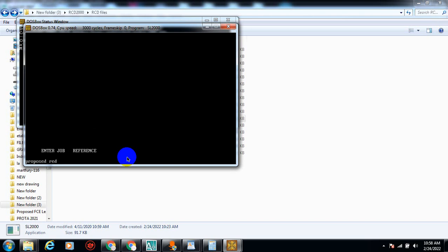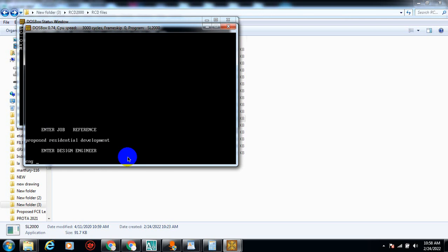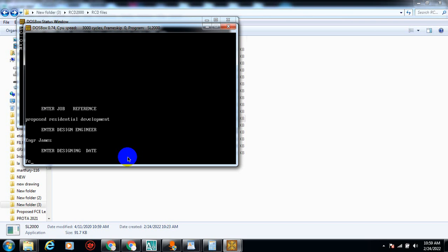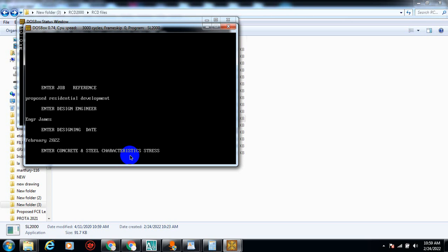For the job reference I'll type 'Proposed Residential Development.' For design engineer, I'll type 'Engineer James.' For the date, I'll enter February 2022. There's no need to type in the day itself because your designs may take a number of days to finish, so it's right to just put the month and the year.